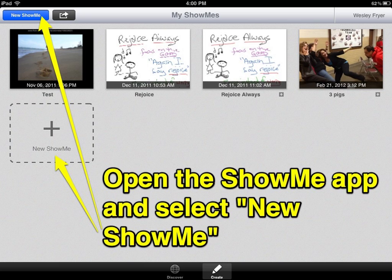Now you are ready to open the ShowMe app and select a new ShowMe, either by clicking on the blue button in the upper left corner that says New ShowMe, or by clicking the plus below ShowMe projects that may have been created previously on your iPad.